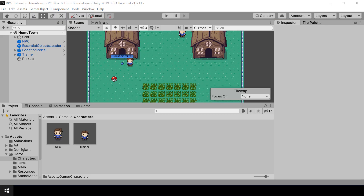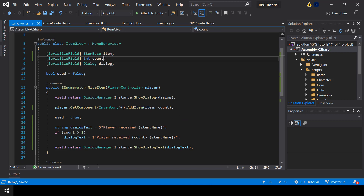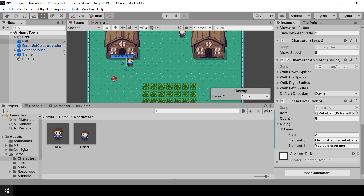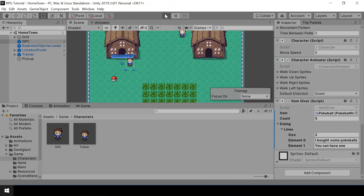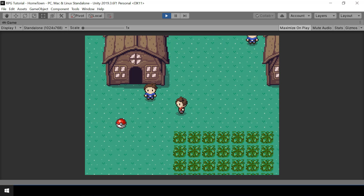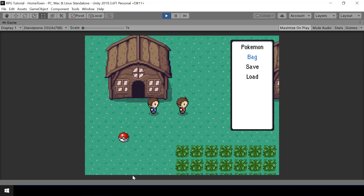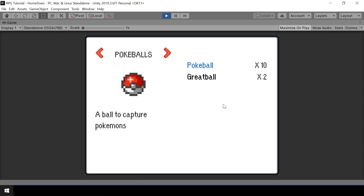Let's go to Unity and test this. In my NPC I'll change the count to five. By the way, we can set the default value of count to one since that will be the most common value and we won't have to change it every time. Let's go back to Unity and test if the NPC gives five Pokeballs. Currently we have five Pokeballs. Let's go talk to the NPC — first we'll see the dialog, and here you can see he gave us five Pokeballs. Now if I check the inventory, you can see we got the five Pokeballs and now in total we have 10 Pokeballs.